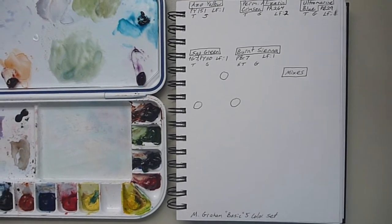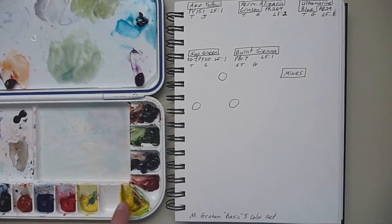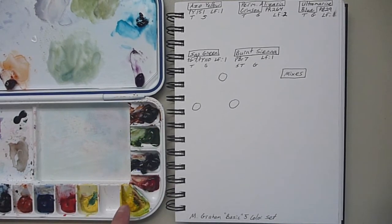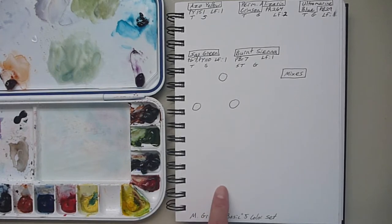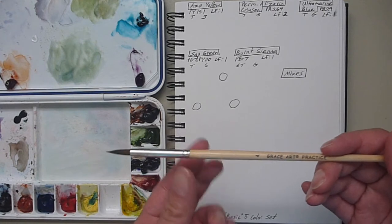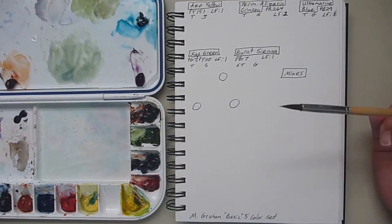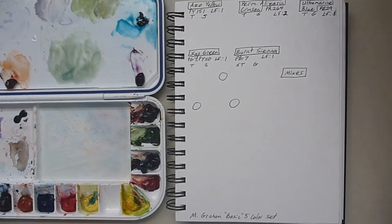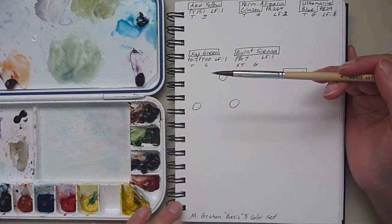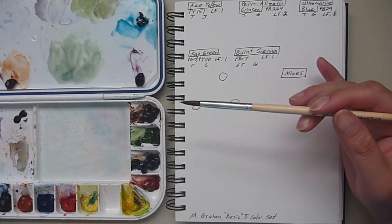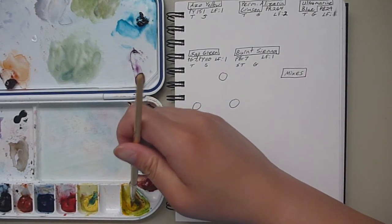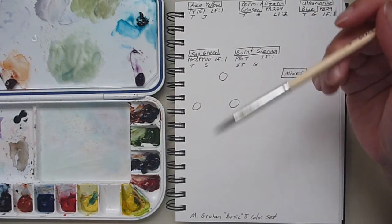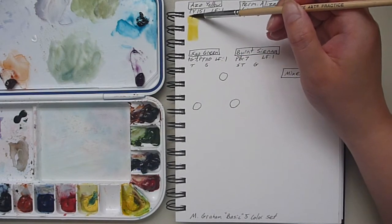Hey guys, we're going to start the demo now. Right here is the M. Graham Basic set watercolor. I'm using the Stillman and Birn Alpha Series sketchbook and the Grace Art 4 round brush.